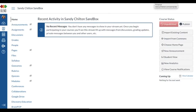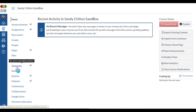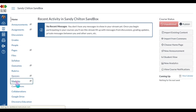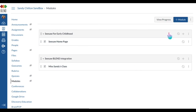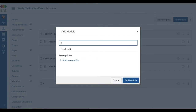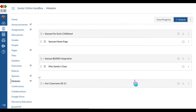I'm going to show you how to get started making your blend page for your virtual lessons. I'm in my sandbox — you'll probably be on a classroom home page. Go down to modules, click modules, and create a new module. I already have some set up. I'm going to title this one 'Our Classroom 2021' and add a module.